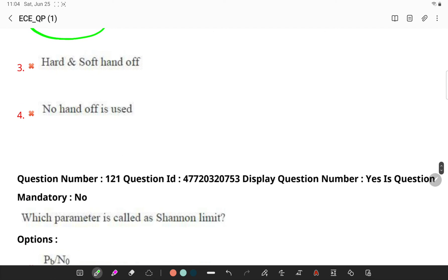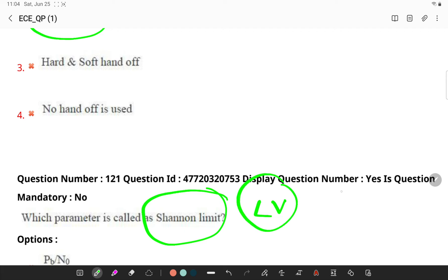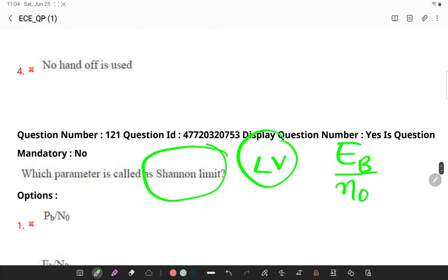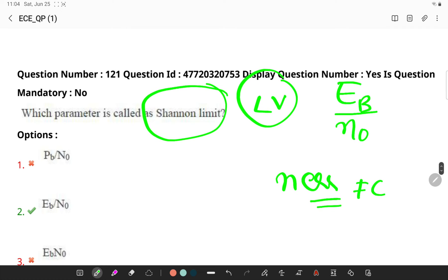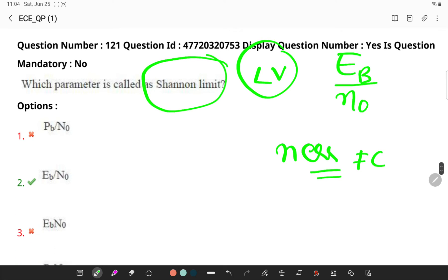Which parameter is called Shannon limit? Remember, there exists a limiting value of Eb0 by N0, below which there can be no error-free communication at any information rate. This Eb0 by N0 is called Shannon limit.